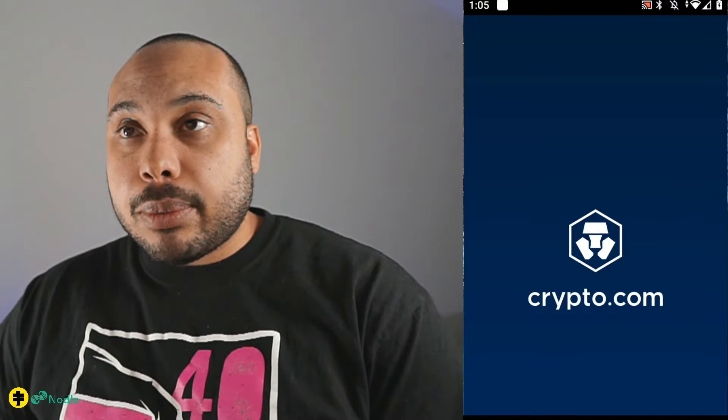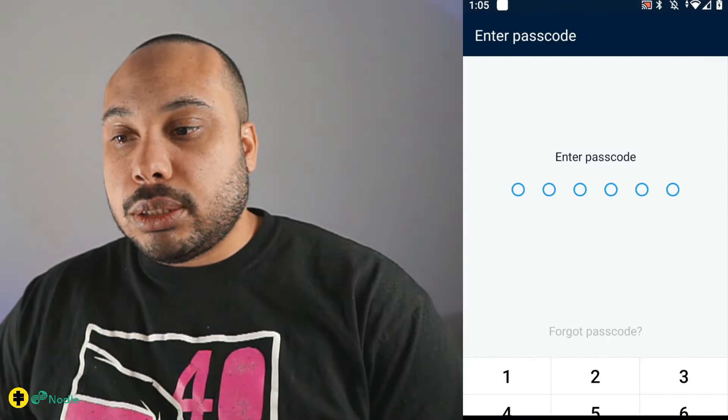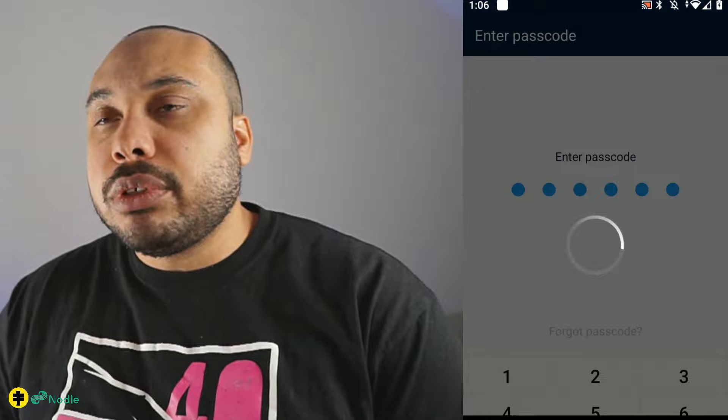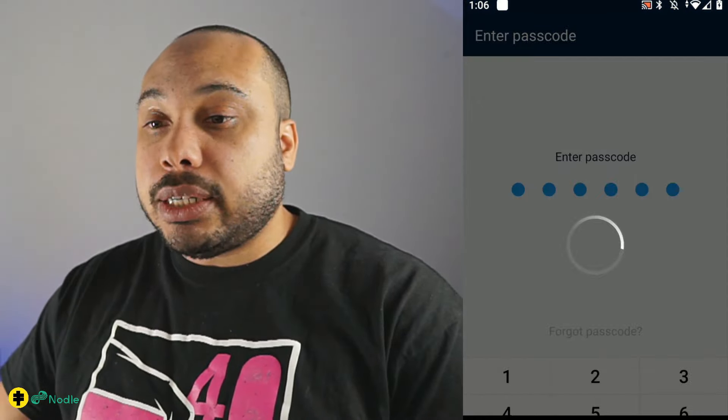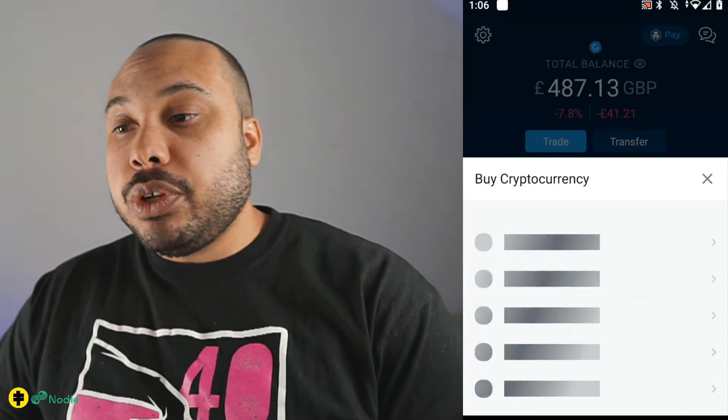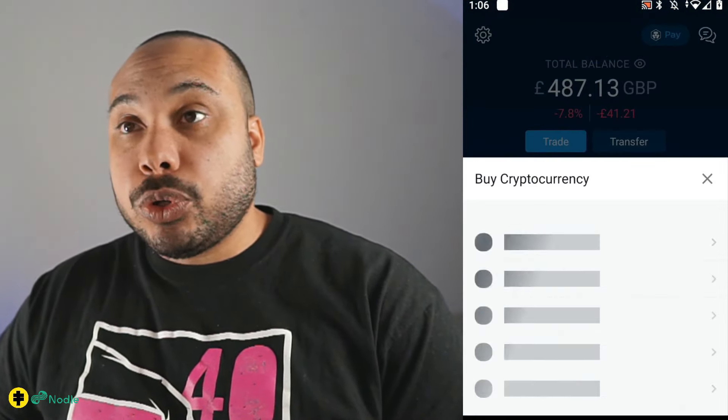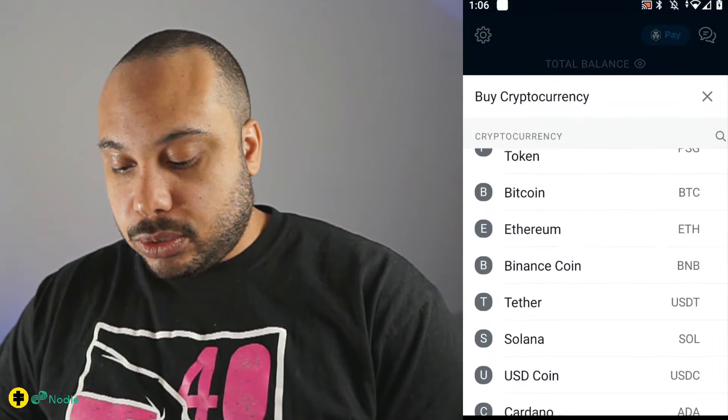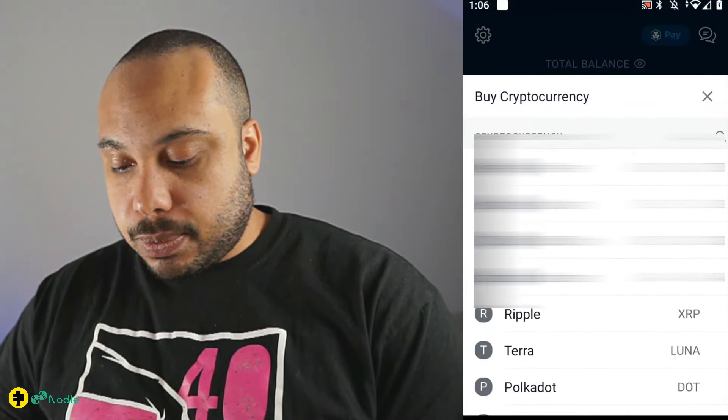I'm using crypto.com app just for the convenience and simplicity here. I will leave links below in the video, but you can use any exchange. But if you need Polkadot quickly, then this is the way I would do it.